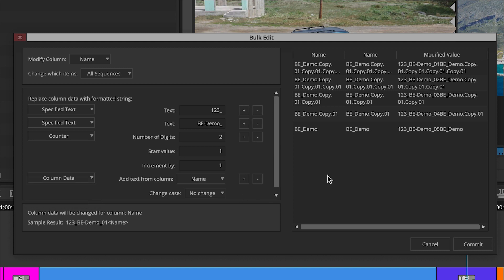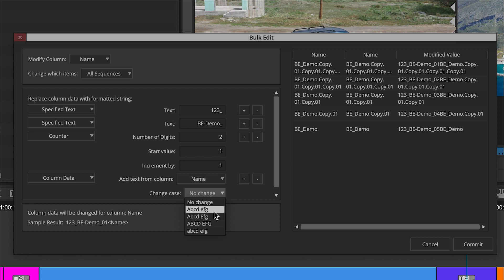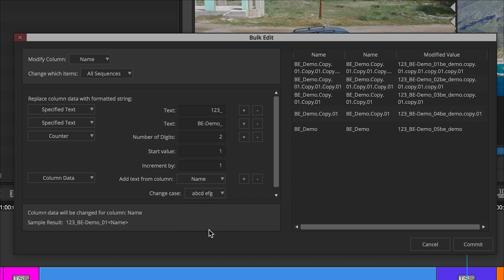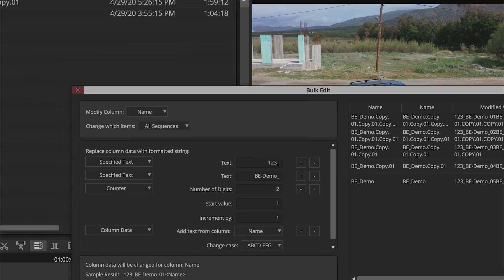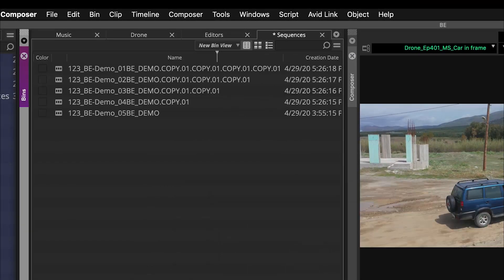We can also go in and change the case of the column data — upper and lower, or maybe just all upper. This is something that normally people have to go in and do to each specific file. Now I can just say I want them all caps for the name being added, and when I say commit we see the change happen right here.